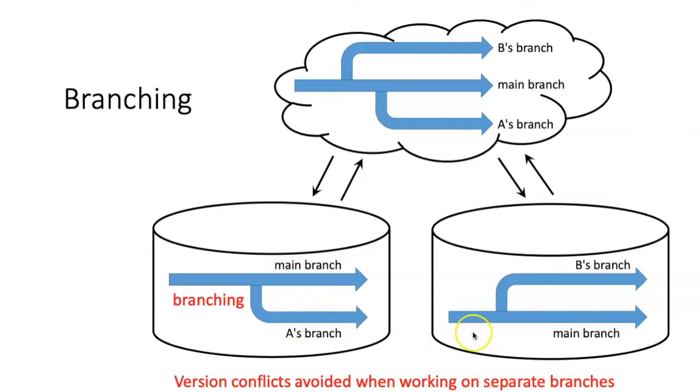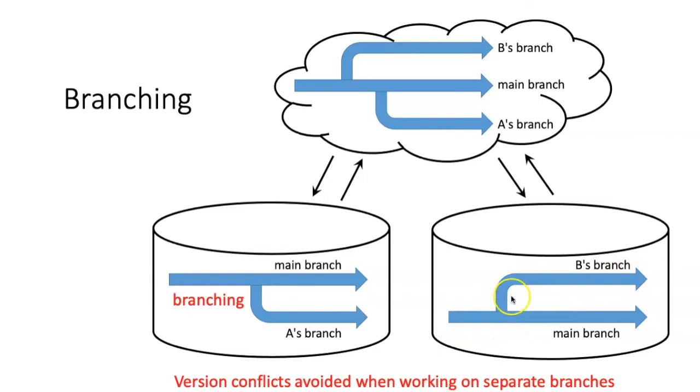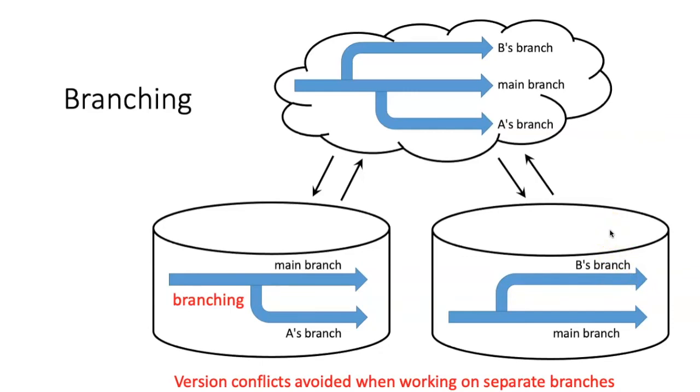This could be happening if you're working on several different features, or perhaps you and some other person are also working on changes at the same time. So branching allows development work on documents to proceed at the same time without interfering with what the other person is doing.